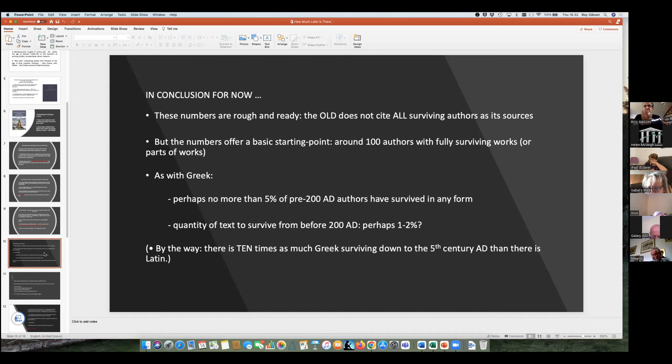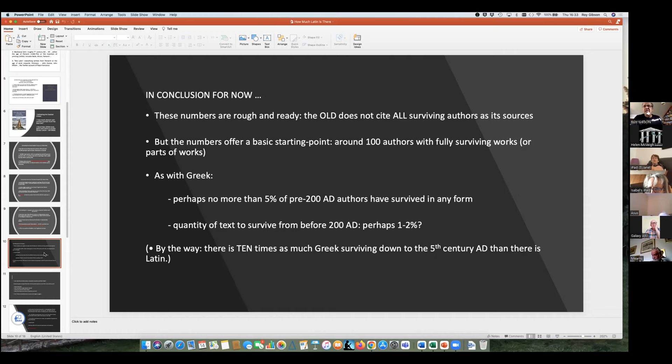I want to throw something in here: there is actually 10 times as much Greek literature surviving down to the 5th century AD as there is Latin. No one has done a count since the late 19th century, and I think it's only got bigger since then. Why is there more Greek than Latin? The Greeks have a much longer history — the Romans really got started in the second and first century BC, whereas the Greeks have been going since Homer. So they've got a 600-year start on the Romans for producing literature. I think that's part of the answer, but not all of it.